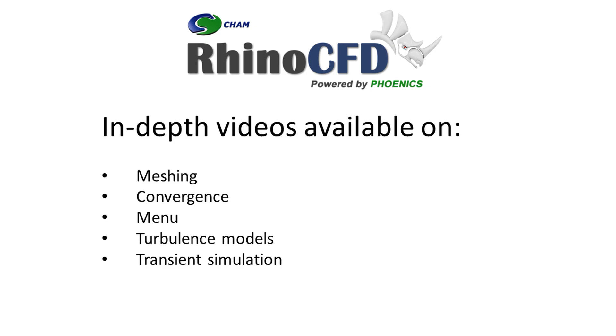There are other tutorial videos that go into aspects such as meshing and convergence in more depth. It is recommended to watch these.